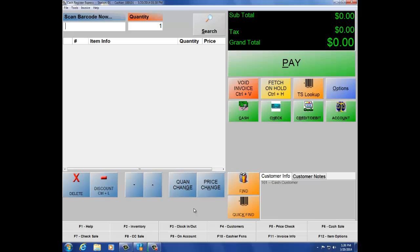This now brings us directly into our invoice screen. At the top, we have Scan Barcode Now and Quantity. When you scan the barcode, it will then populate the screen. Quantity will show you how many items you have scanned. Below the invoice list, we also have Delete, Discount, Quantity Change, and Price Change. These buttons are used to manipulate the order that is currently being rung up.